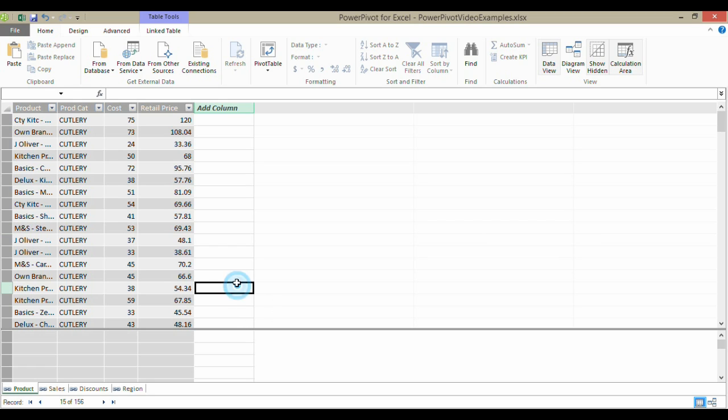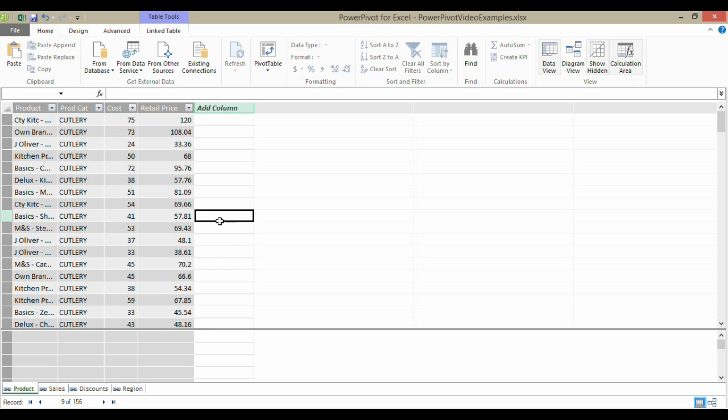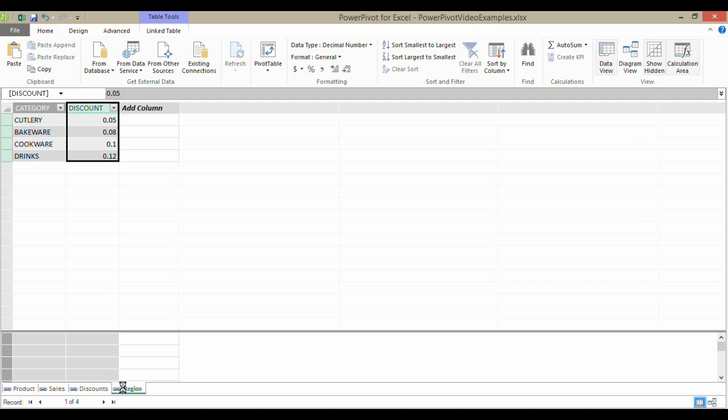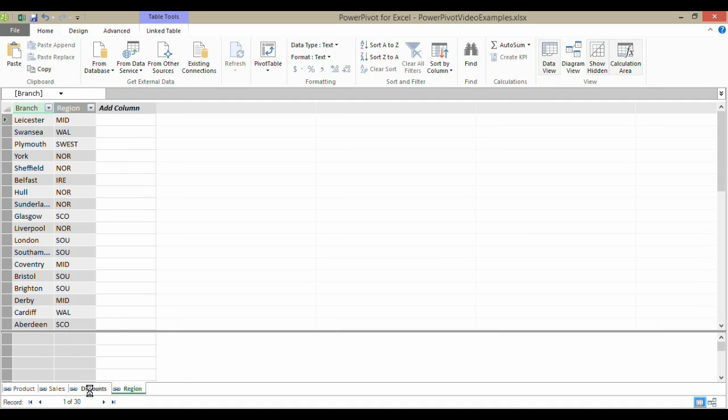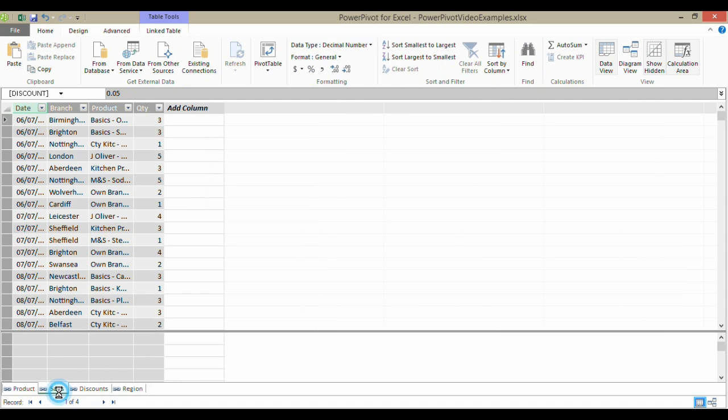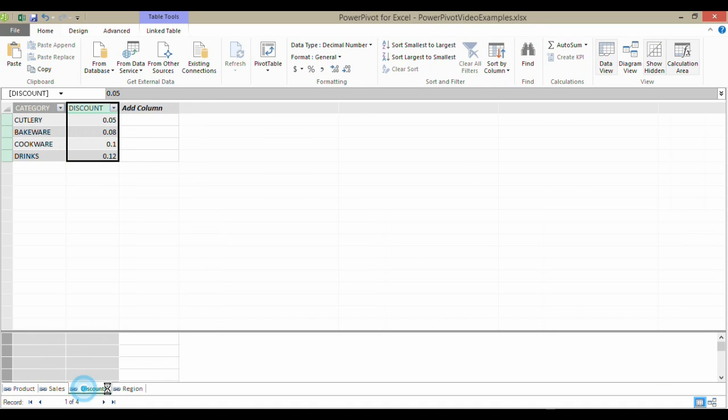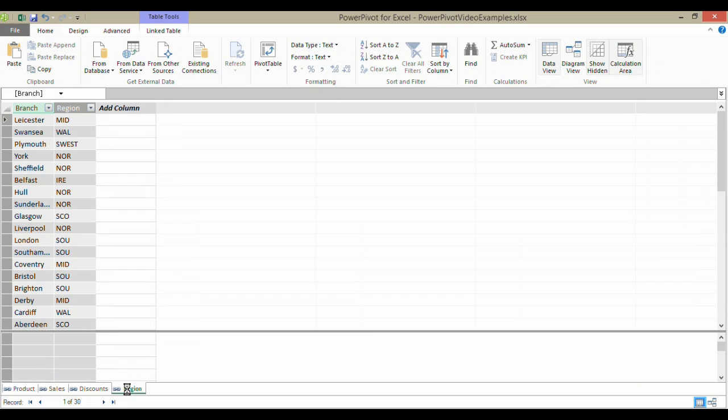Now, we've reached the stage through the previous video of adding our data to the data model. So you're going to have to see the previous video if you're not quite sure how to do that. We've already added the data to the data model, but we do need to create relationships between the tables.